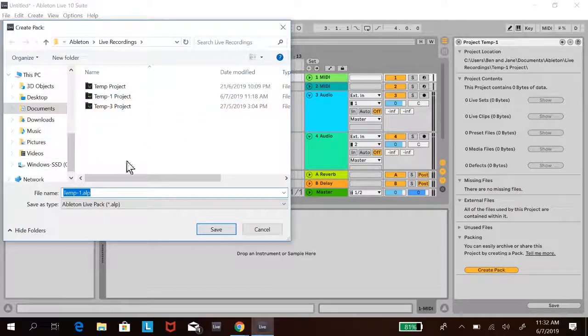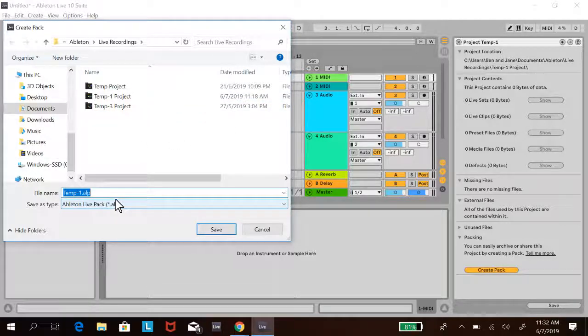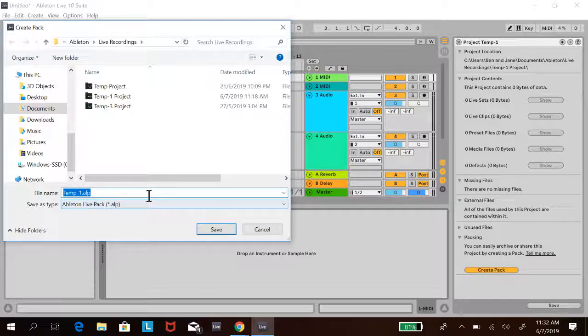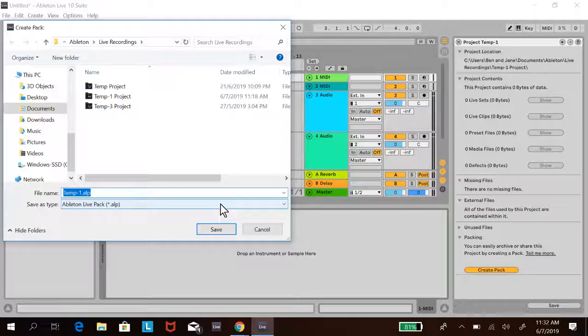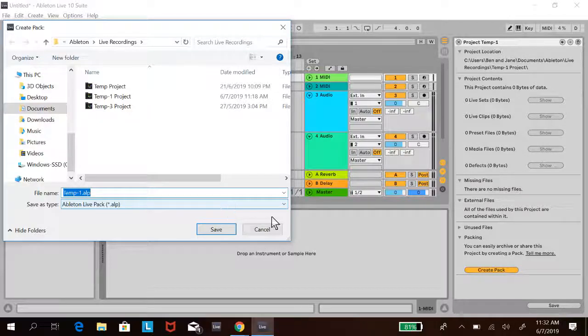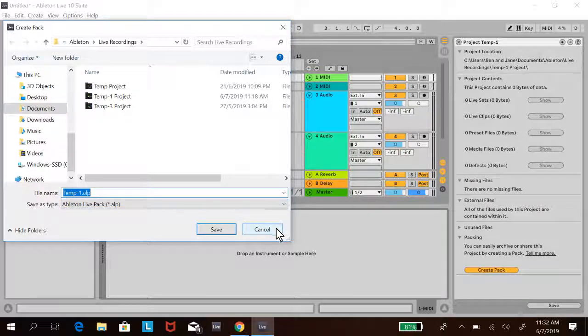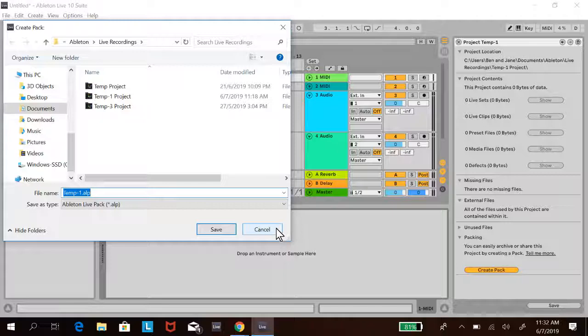You can put it on a thumb drive. The ALP file is like Ableton's version of a zip file. Once created, this file can be moved on a thumb drive, emailed to people, and they can double-click it to open in Ableton.